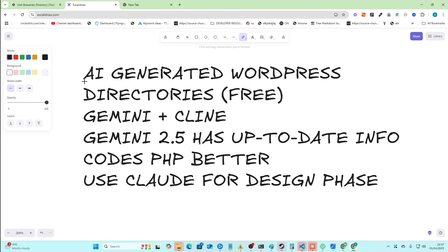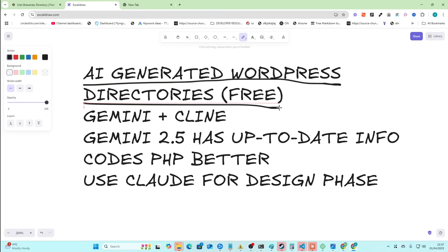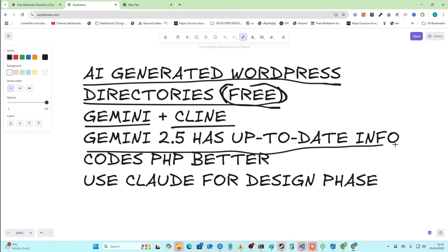So let's talk about AI generated WordPress directories. This is completely free. We're going to be using Gemini and Claude. Gemini 2.5 has up-to-date info. This is making it really, really good to use.